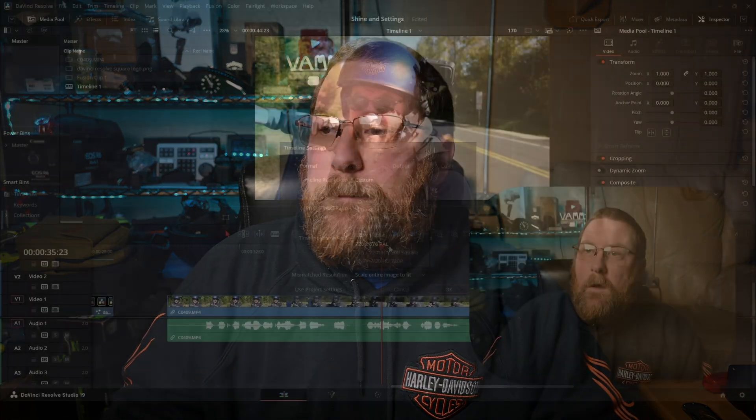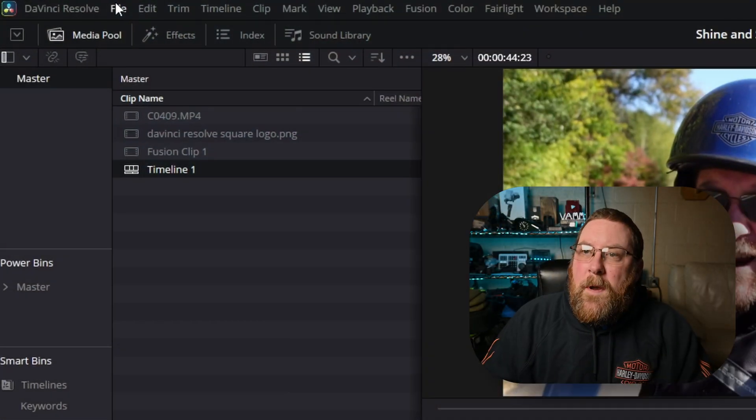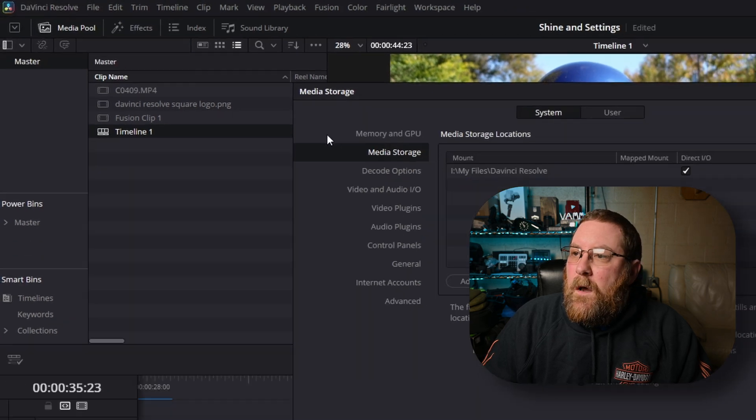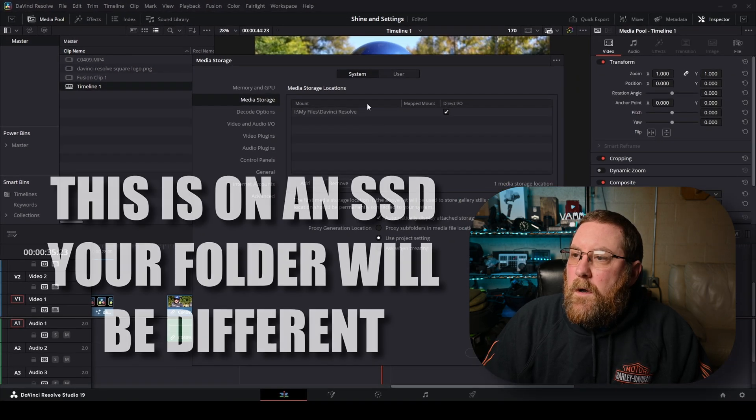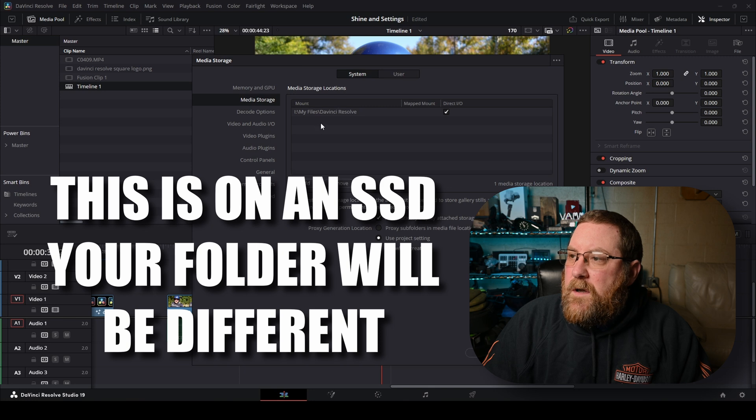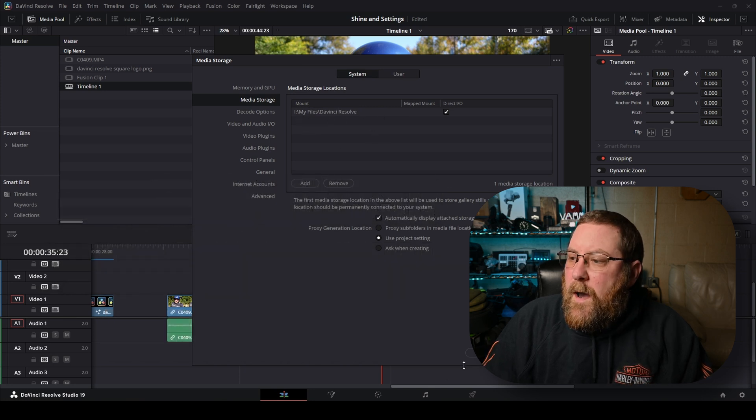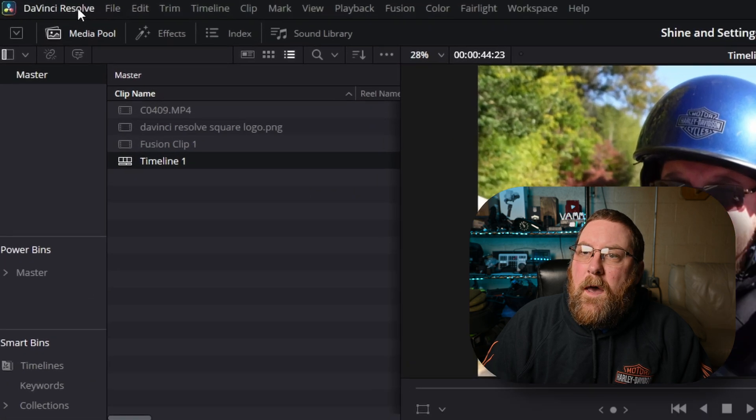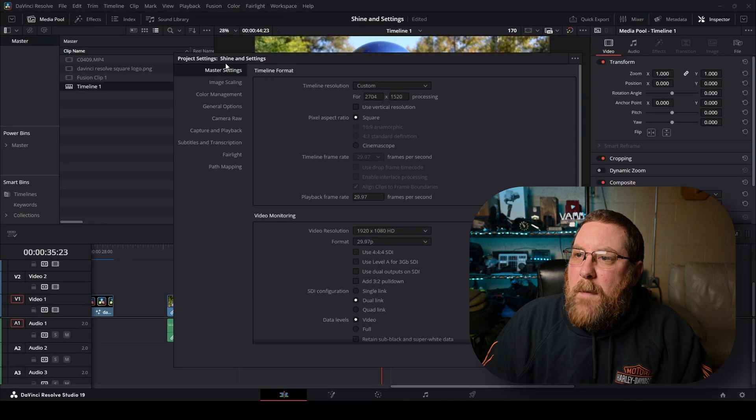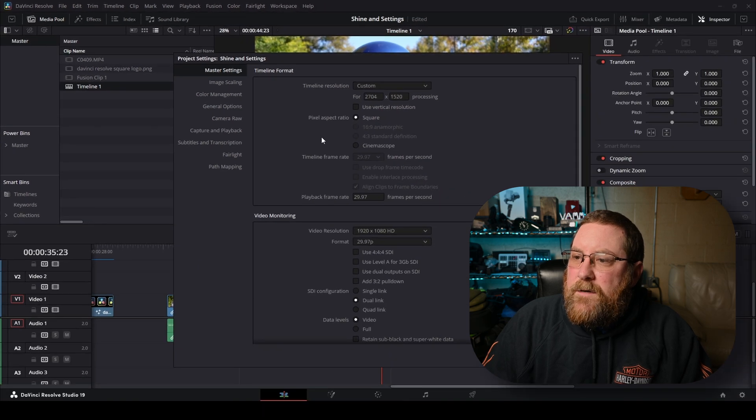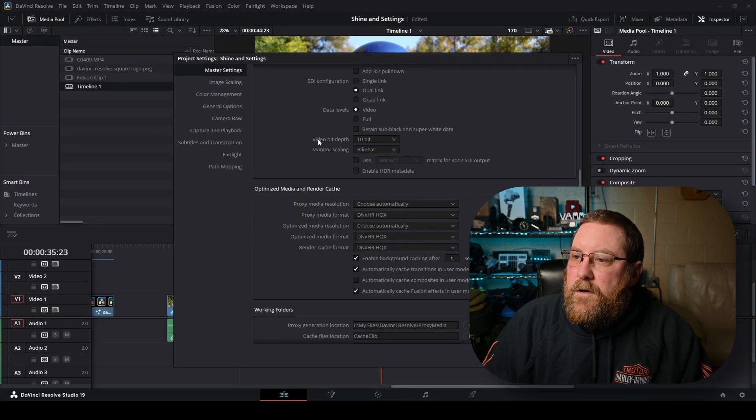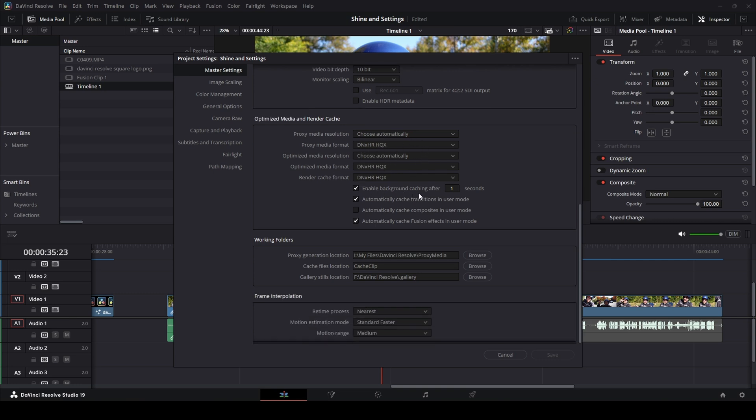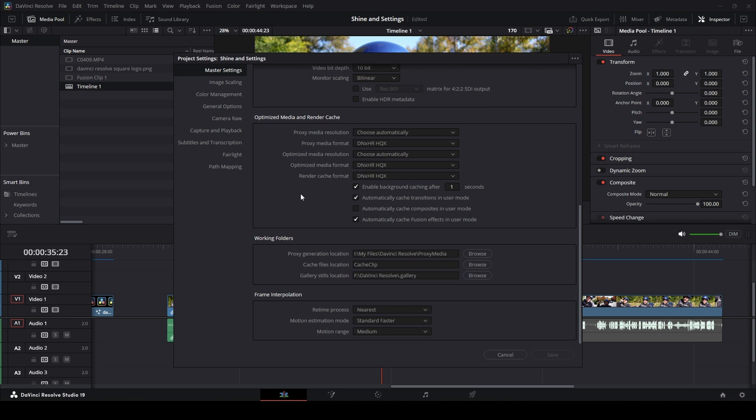Next, let's jump into the settings pages because that's going to be important. So if you come up here to DaVinci Resolve preferences under system media storage, that's where it's going to want to store things. You need to mount this folder because when we cancel that out and we go into file, project settings, master settings, scroll down to optimize media and render cache, you can select your render cache quality and all the other stuff, the resolution, media format. You can enable it to start caching after one second, which is really cool. And then big thing here is the working folders.